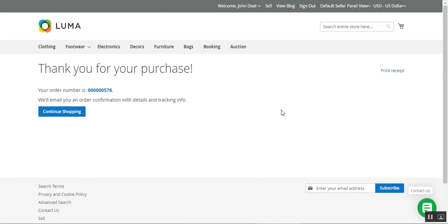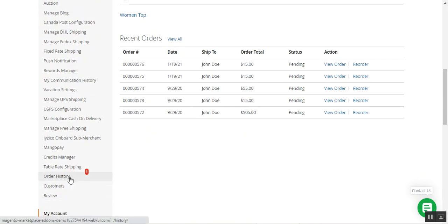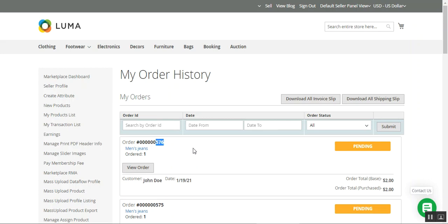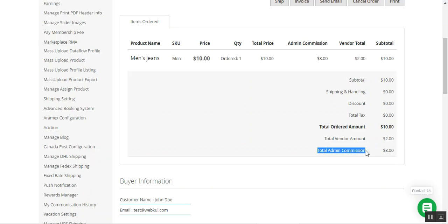The order has been placed. Let's go to the marketplace vendor's account panel and check the order. There's a notification for a new order. In the order history, we find order number 576 for the men's jeans. Tapping View Order, we can see the commission breakdown: the total product price is $10, admin commission is $8, and the vendor's total from this sale is $2. So the total vendor amount is $2 and the total admin commission is $8.